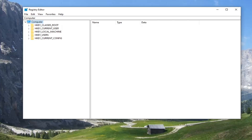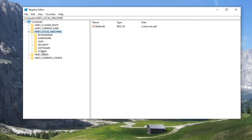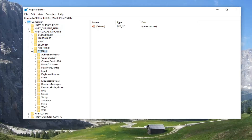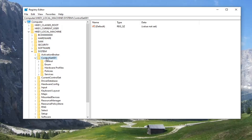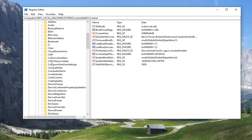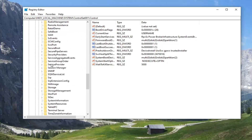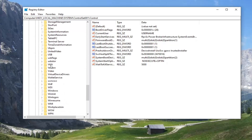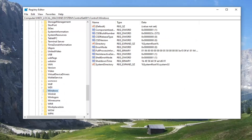Start by double-clicking on the HKEY_LOCAL_MACHINE folder. Do the same thing for the System folder, then the same for ControlSet001 — go ahead and double-click on that. Same thing for Control. Then there should be a Windows folder, so you may want to scroll down and select Windows.